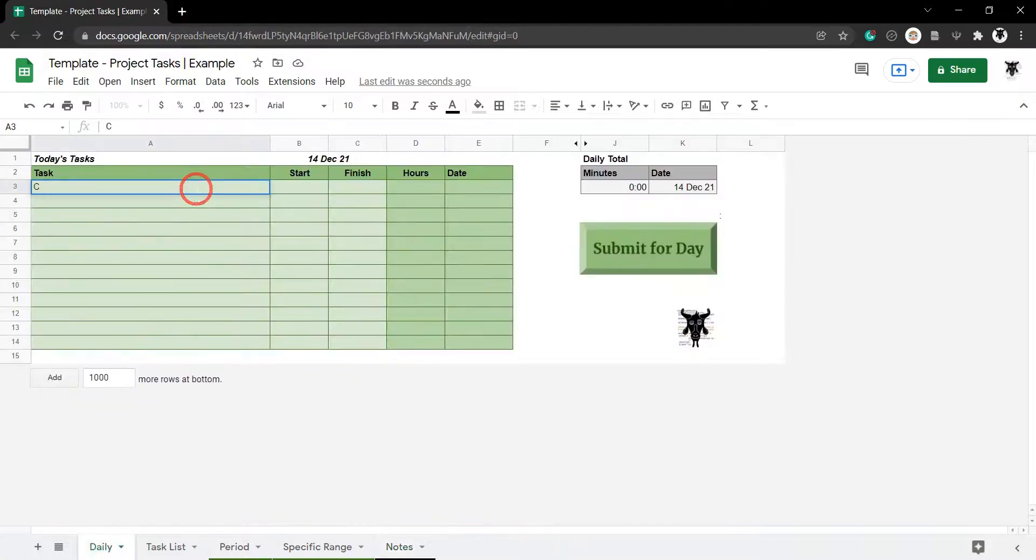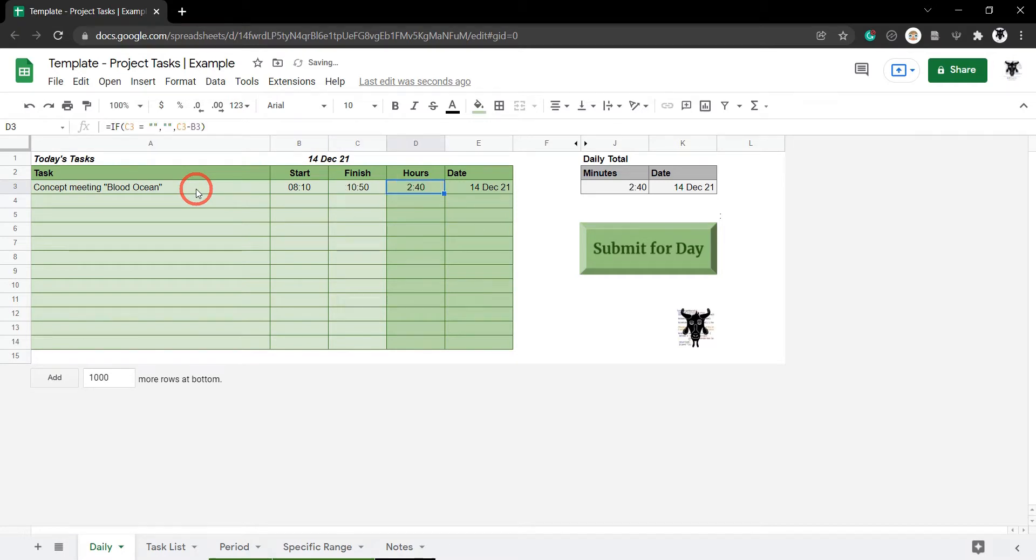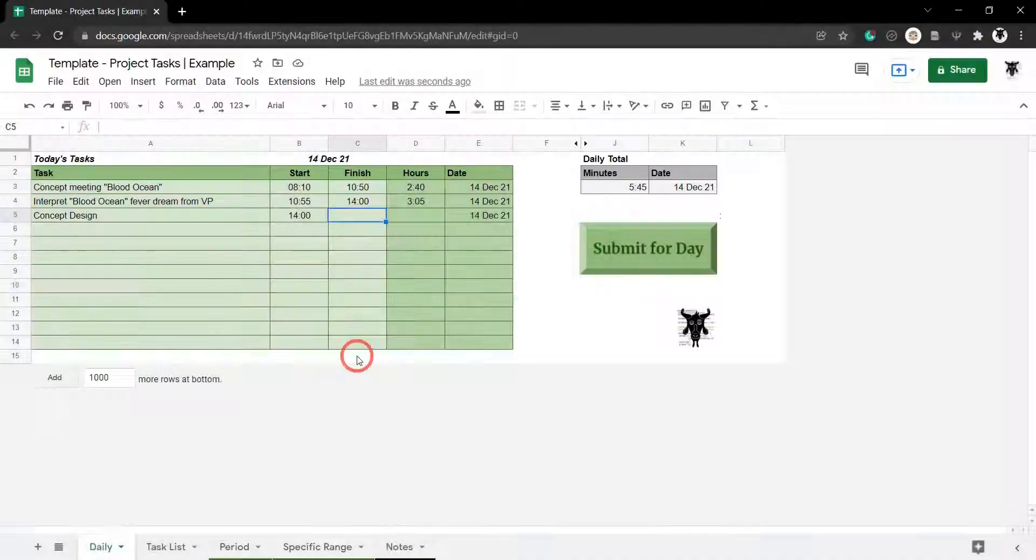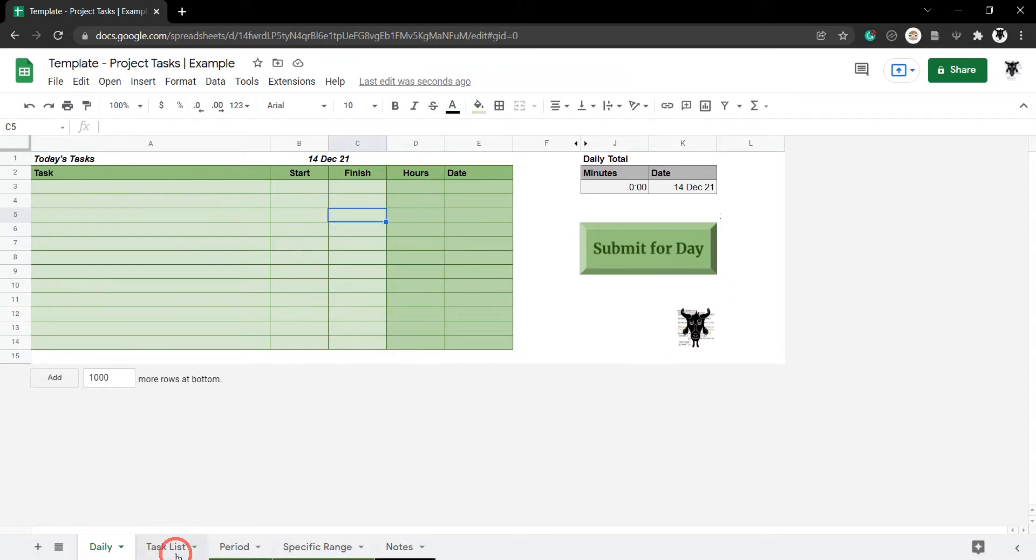Once you are done, you're ready to start work by adding a brief for what you're currently working on and your start time. When you have completed the task for the time being, enter your end time. If you are done for the day, hit the submit for day button and your project log will be updated.